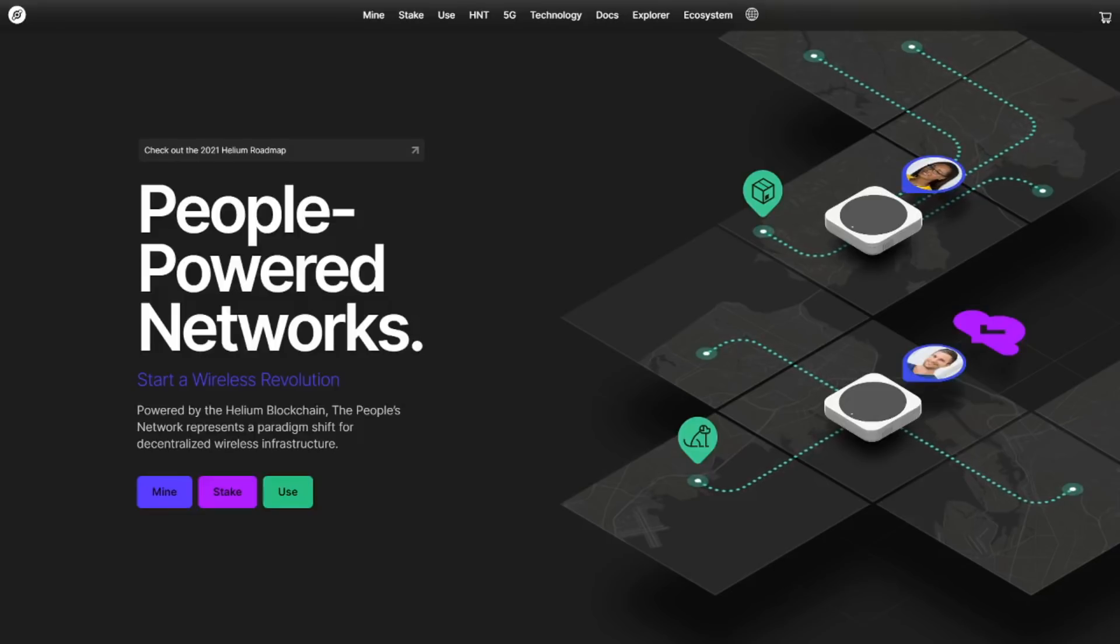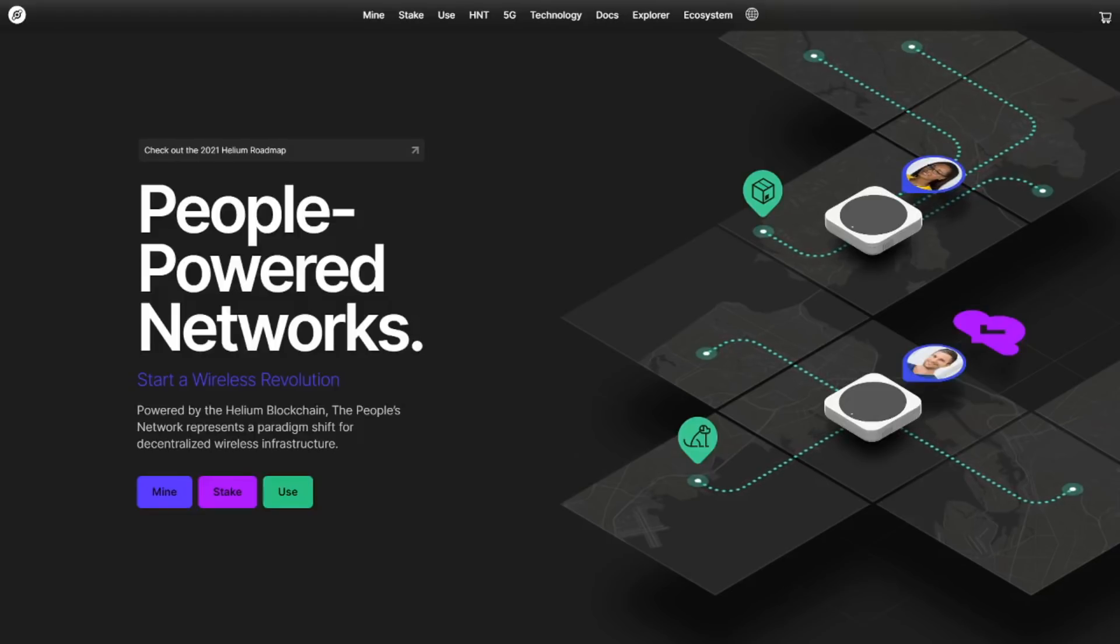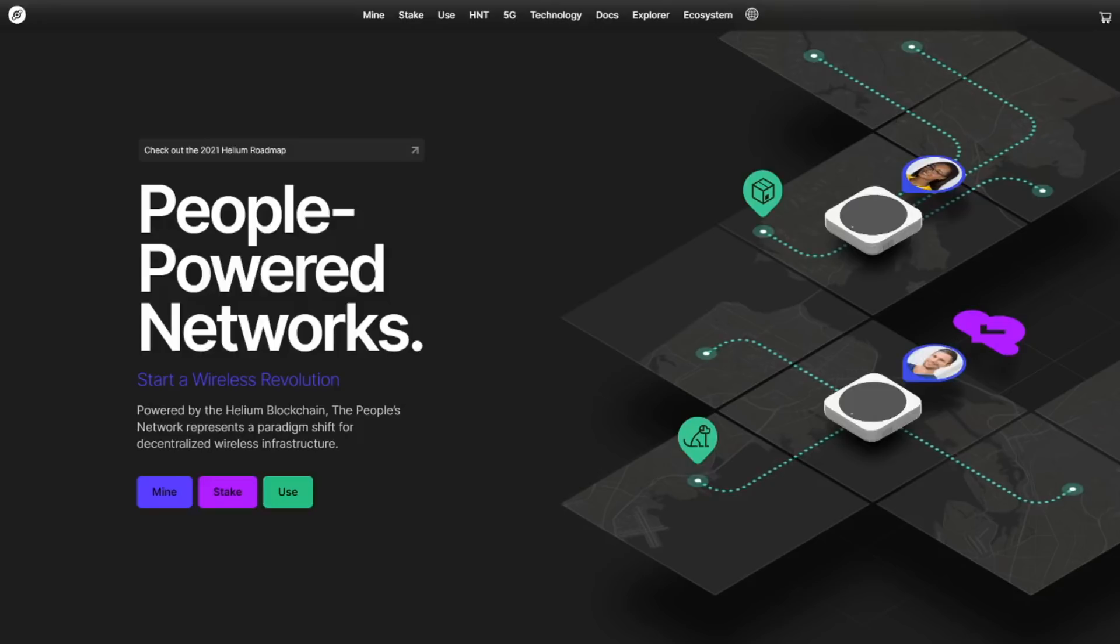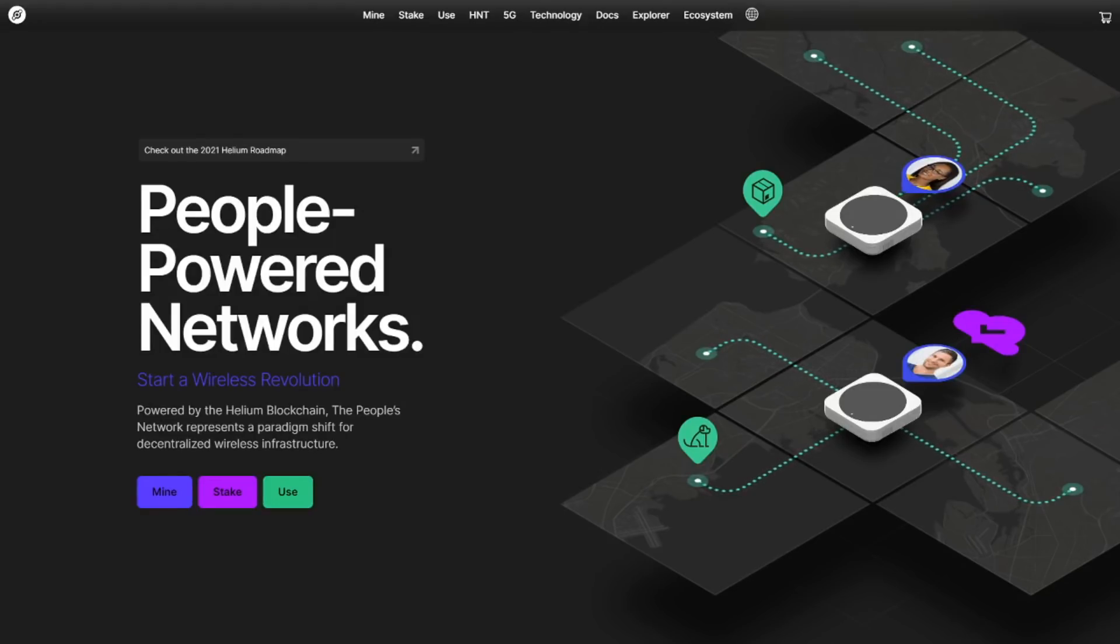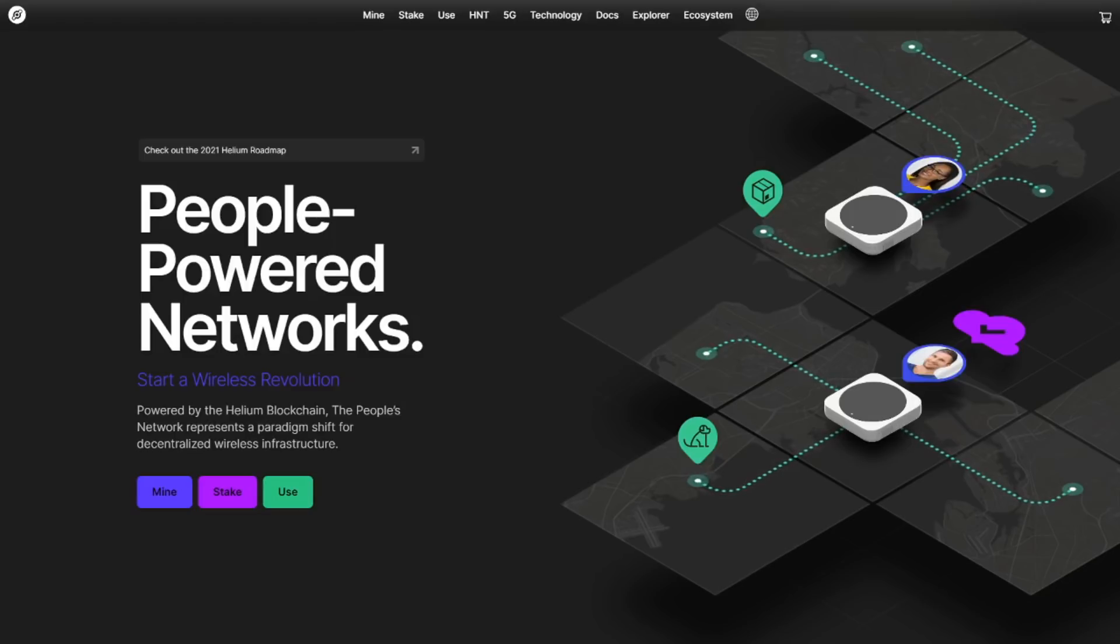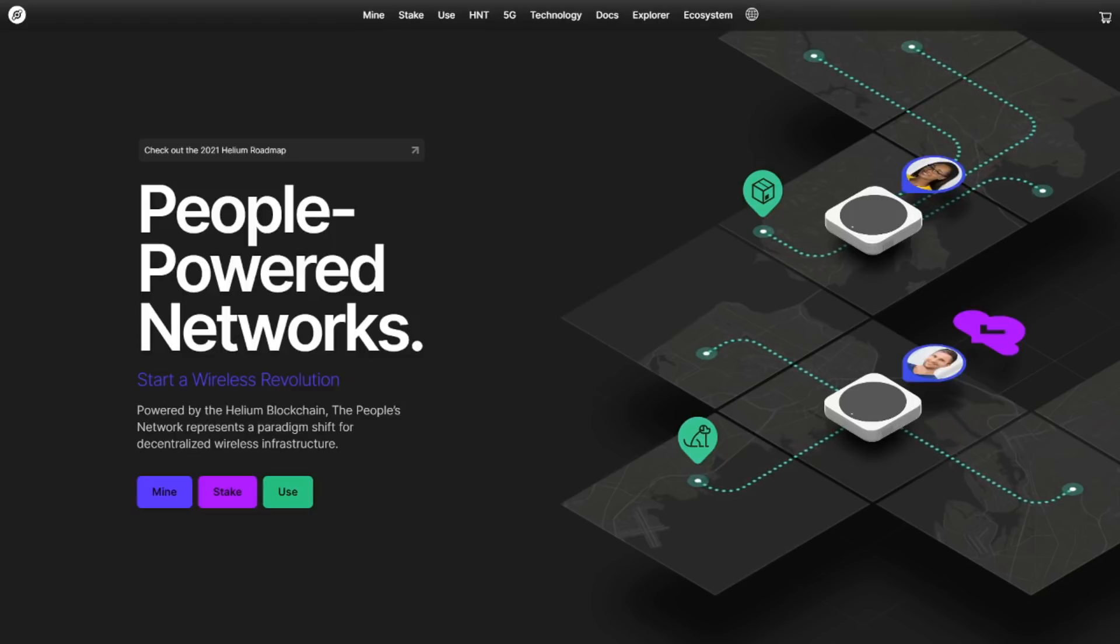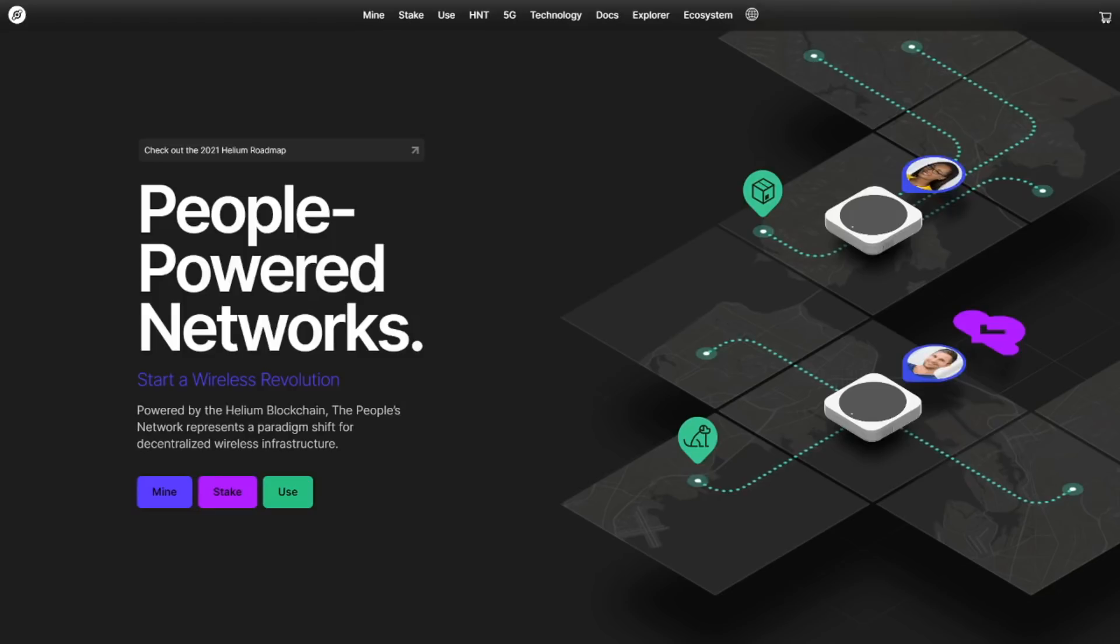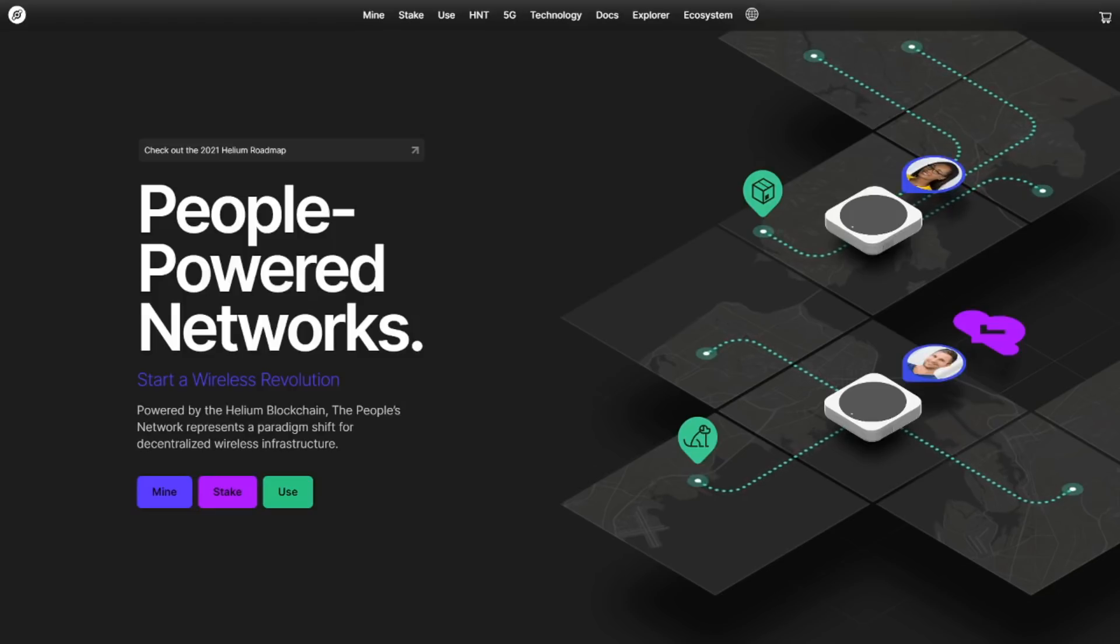Hi everyone and welcome to a new video. In this video we're going to take a look at a brand new hotspot that is coming up for Helium. It is called the Light Hotspot. Now if you're worried if you can keep your current hotspot or if you should cancel the hotspot that you're still waiting on, then be sure to keep on watching because we'll find out together in this video.